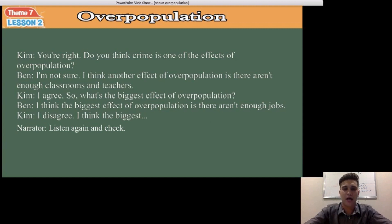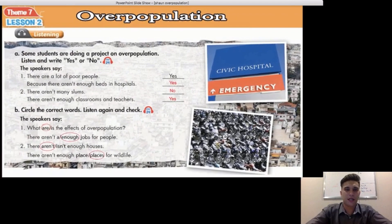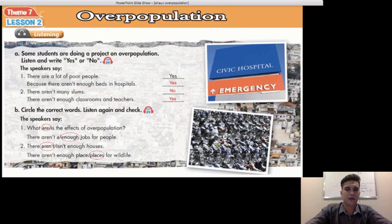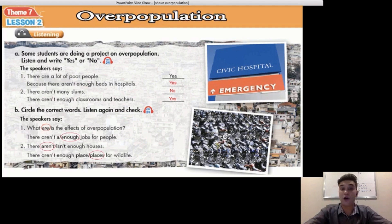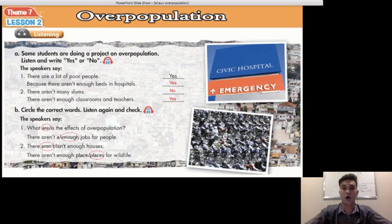Let's have a look at our answers. Listening Exercise A — listen and write yes or no. Number one: there are a lot of poor people — the answer is yes. Next: because there aren't enough beds in hospitals — the answer is yes, the speakers do say that. Question two: there aren't many slums — the answer is no, because the speakers say there are many slums. Last one from Exercise A: there aren't enough classrooms and teachers — the correct answer is yes, the speakers do say that.